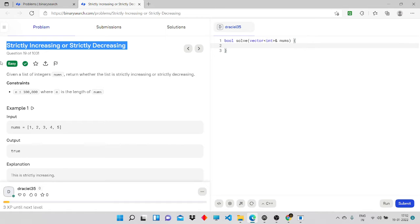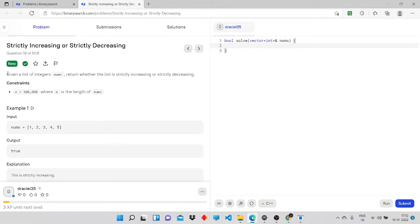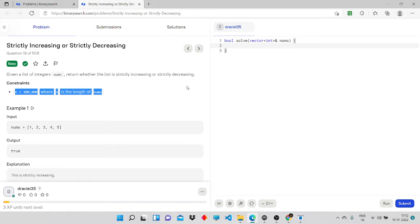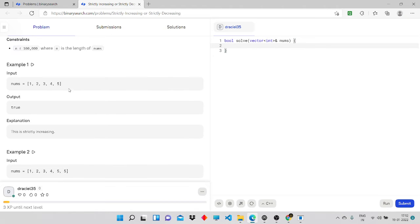Today I will be solving this problem: Strictly Increasing or Strictly Decreasing. It's an easy level problem. The problem statement says: given a list of integers, determine whether the list is strictly increasing or strictly decreasing. So we are given an array of numbers and we have to check if it is strictly increasing or strictly decreasing.